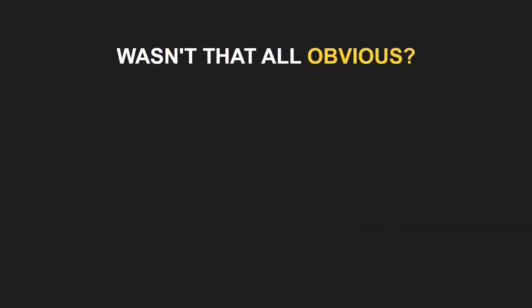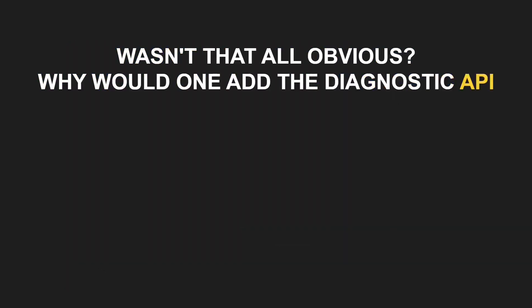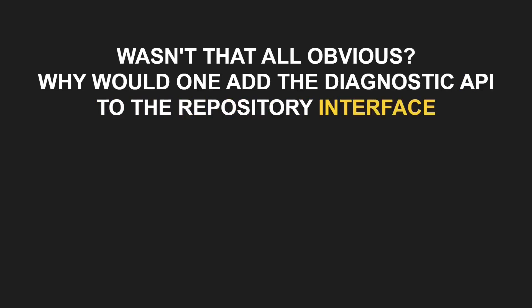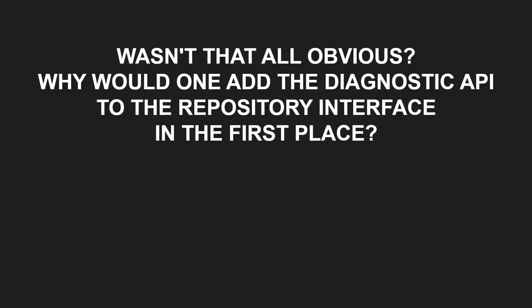Now you might argue, wasn't that all obvious? Why would one add the diagnostic API to the repository interface in the first place? Well, there are some aspects to consider.